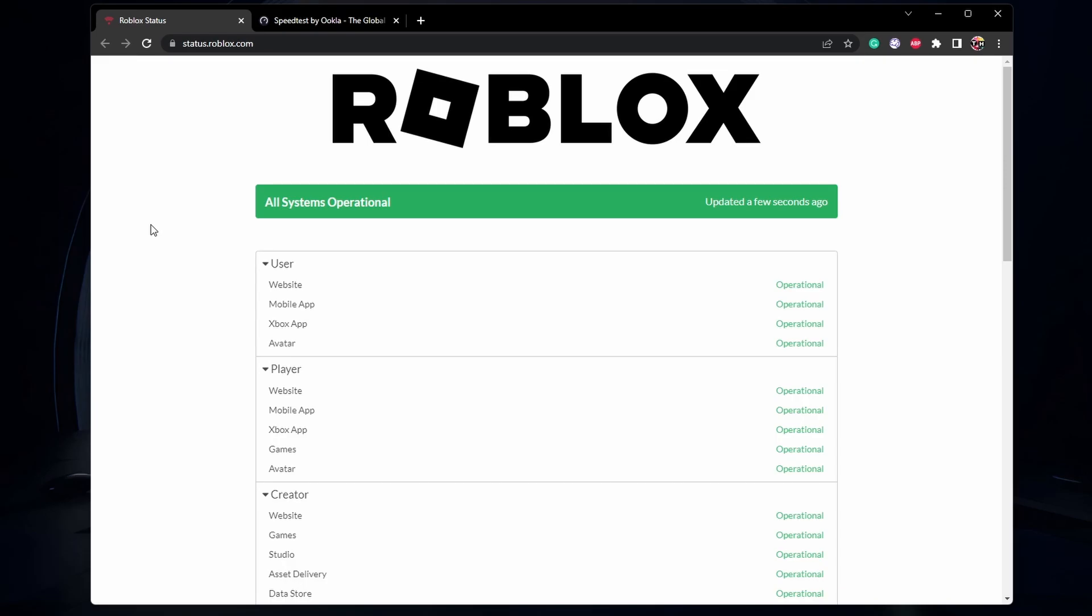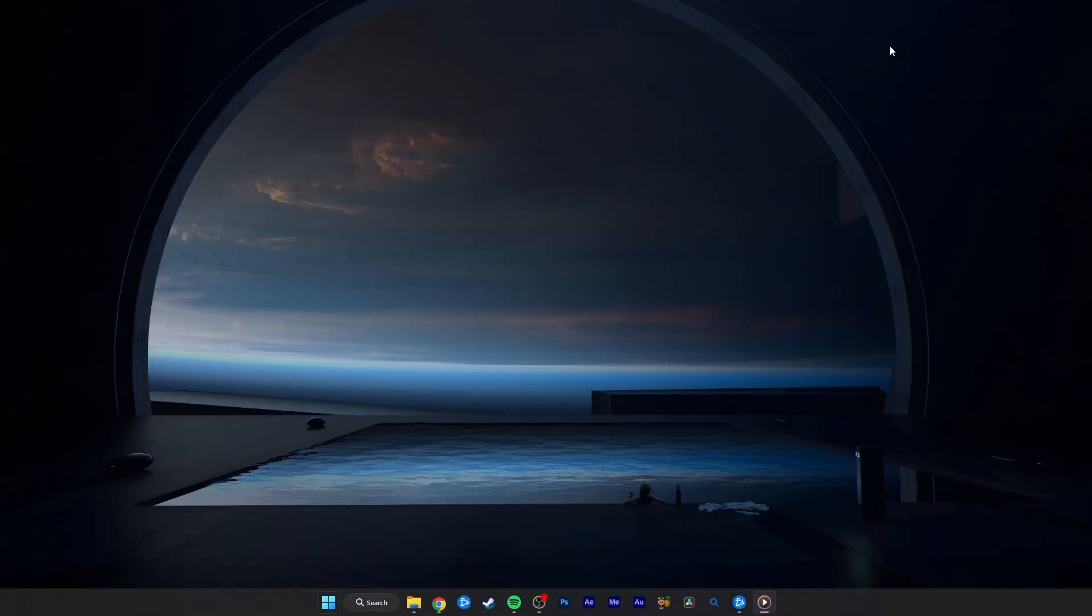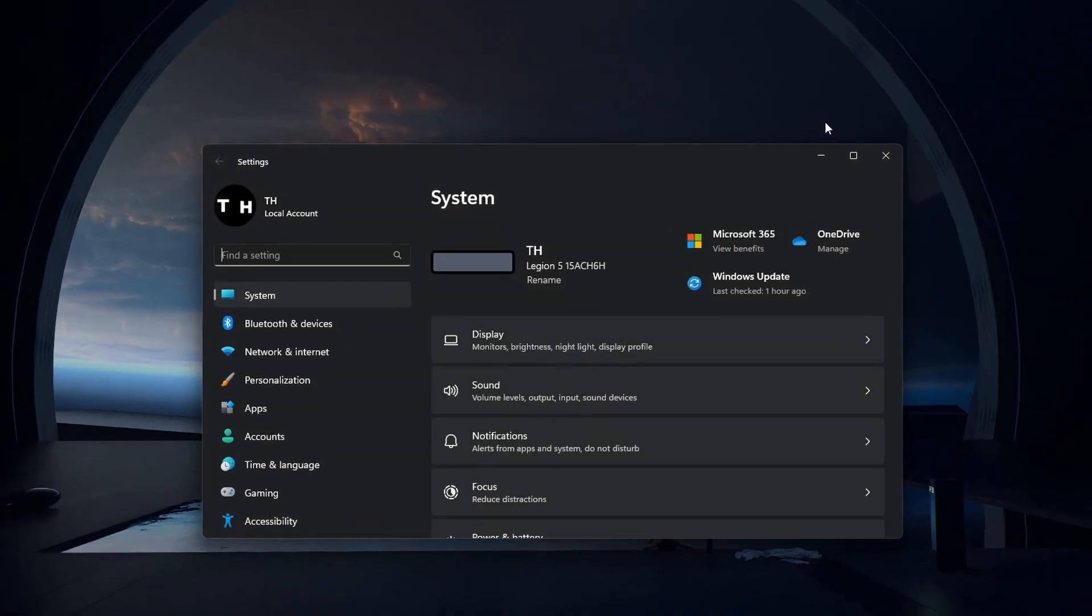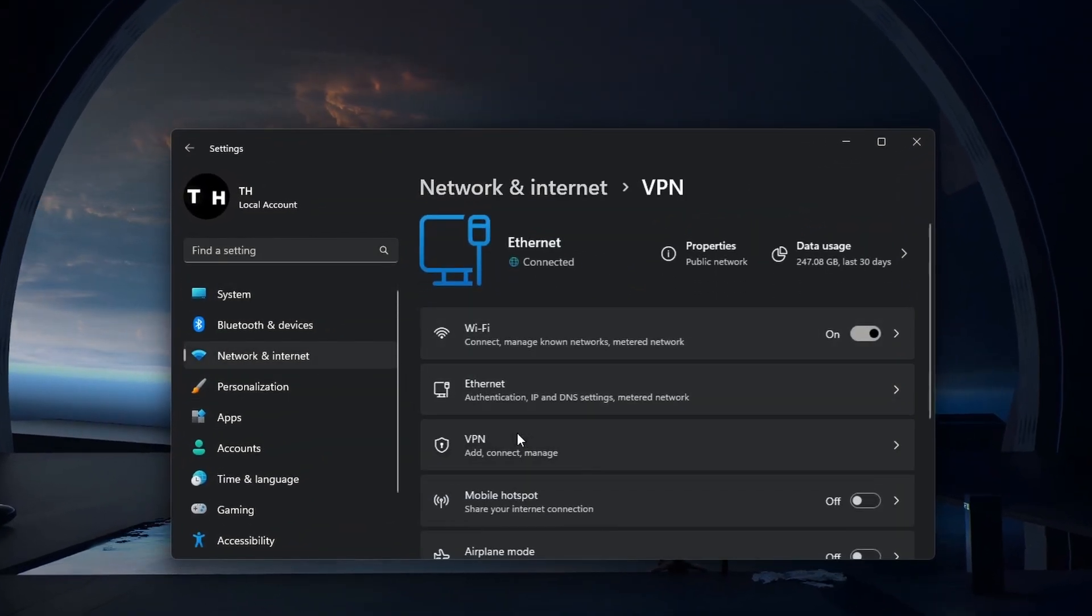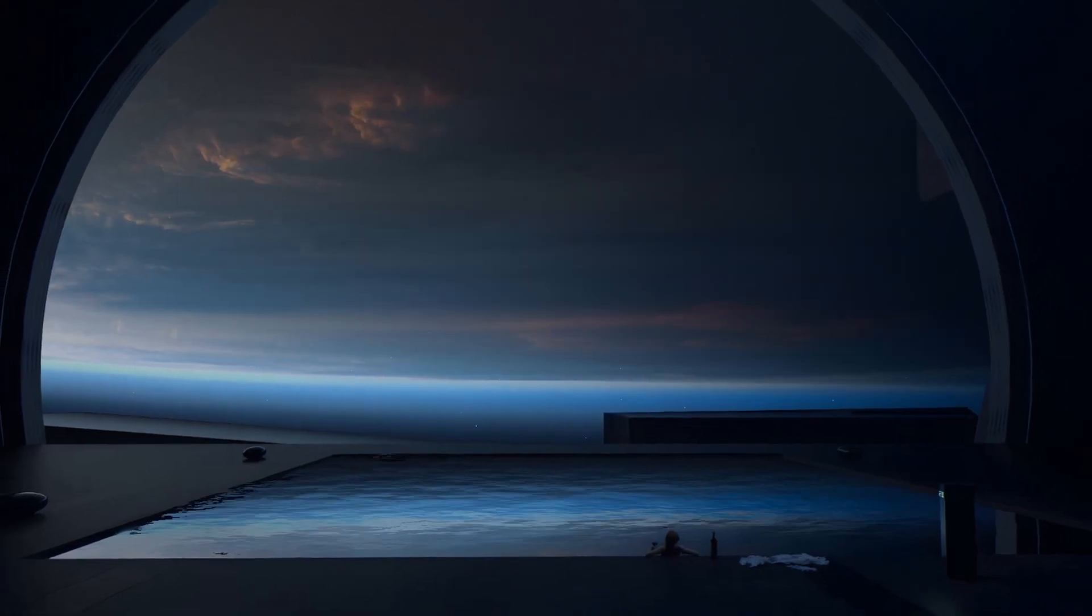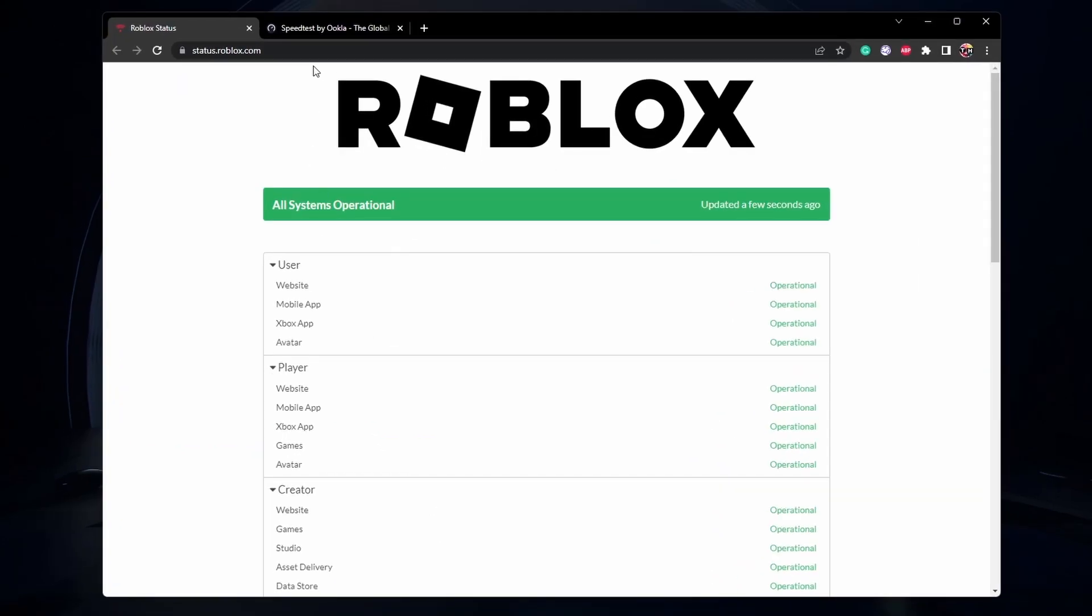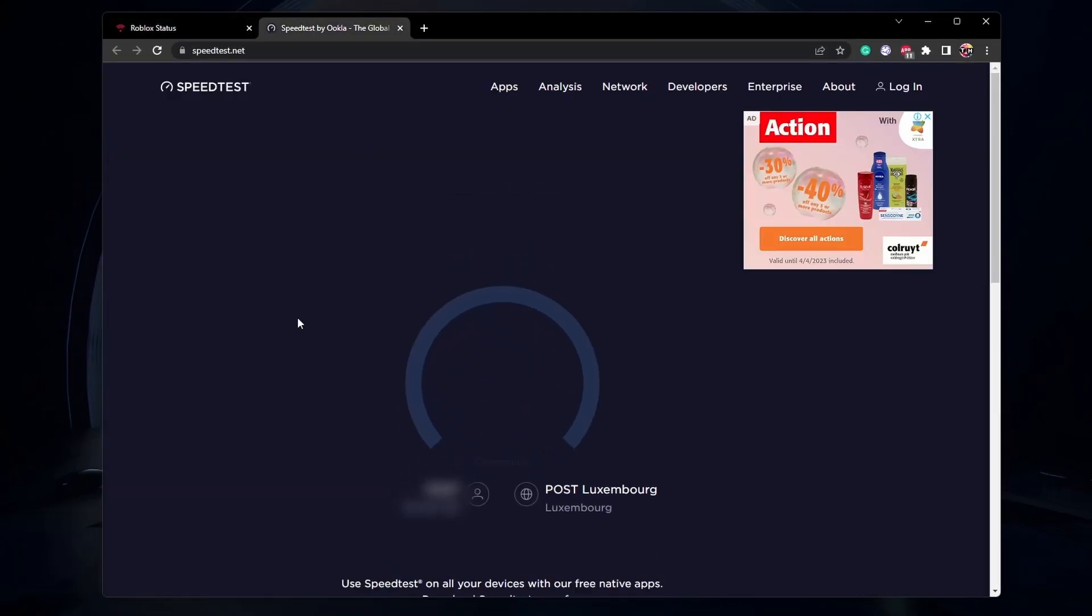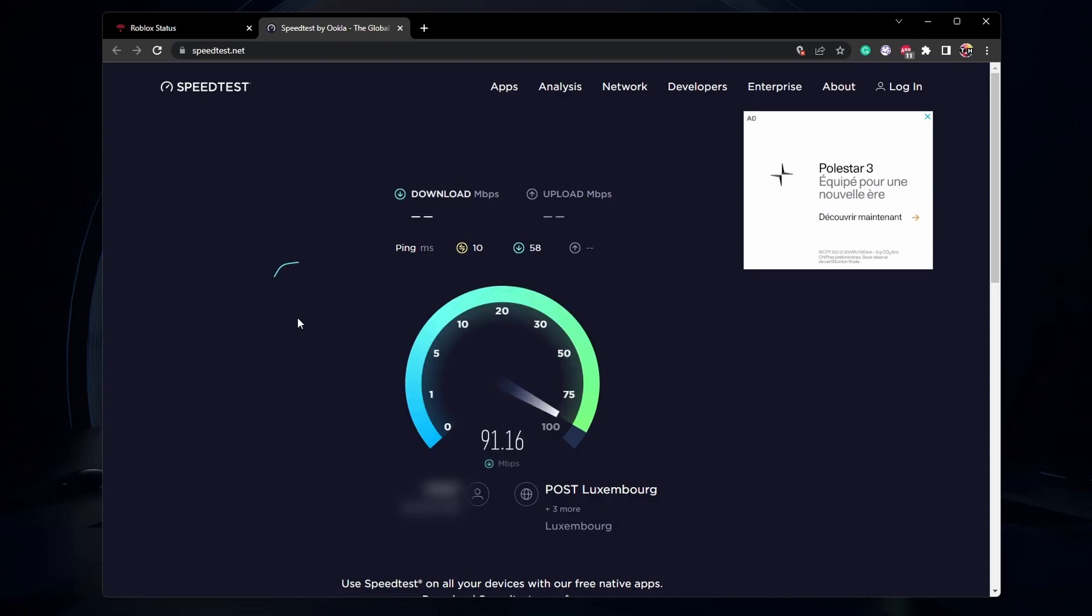If the servers are all operational, then this problem is most likely related to your network connection. Disable your VPN or proxy connection if you're playing Roblox on your PC or mobile device. You can also use a speed testing site or application such as Speedtest. This site will allow you to test your average upload and download speed to the closest server.